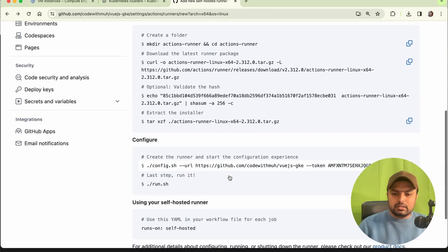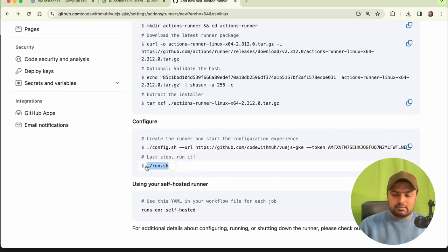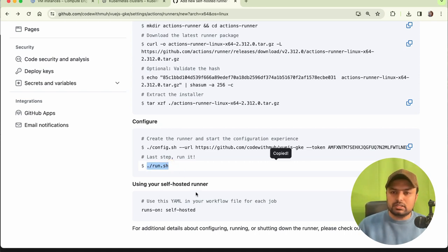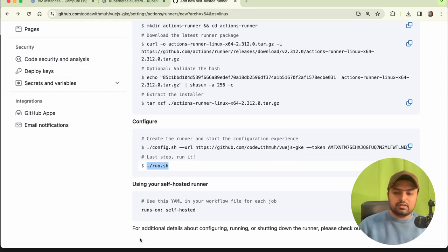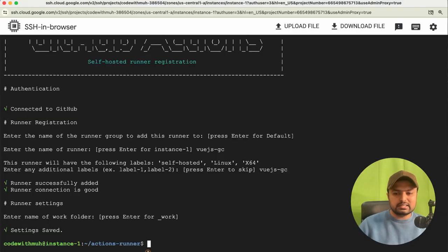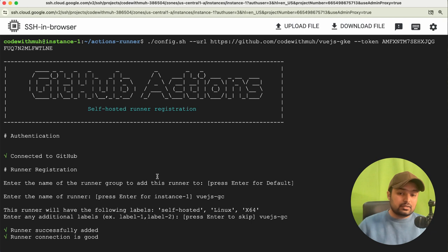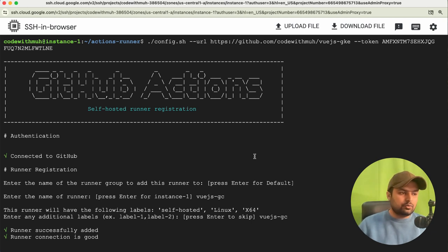The runner is now configured. The last step — running the runner service — we will use later when running our GitHub Actions. We have configured our self-hosted runner on the Google Compute Engine instance. It is connected, and it is very simple to connect a Google Cloud instance as a self-hosted runner.